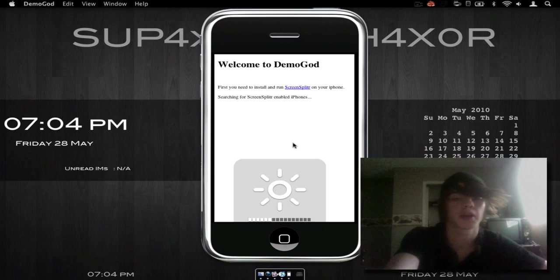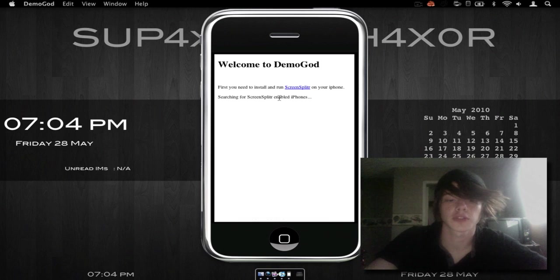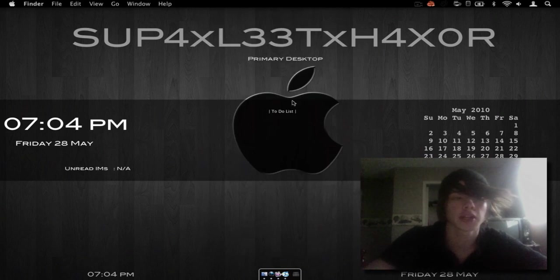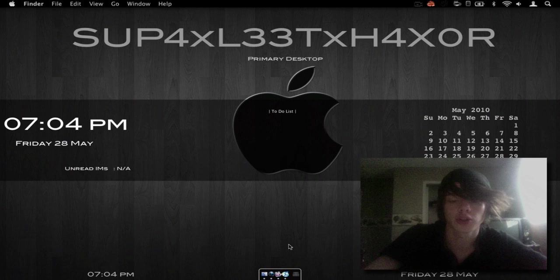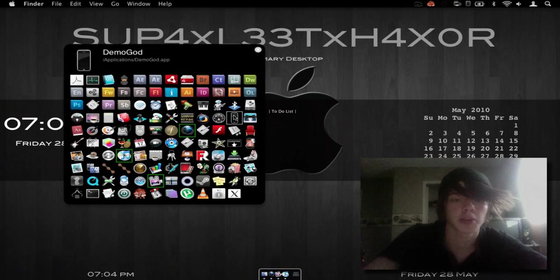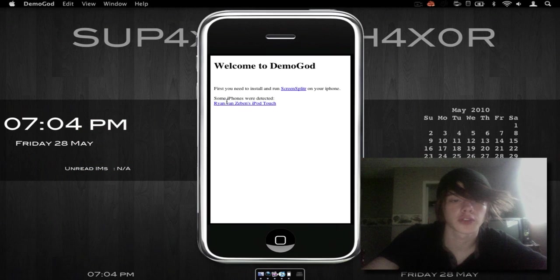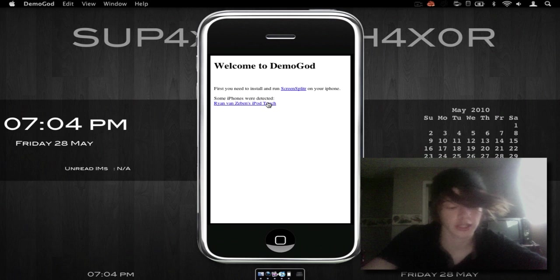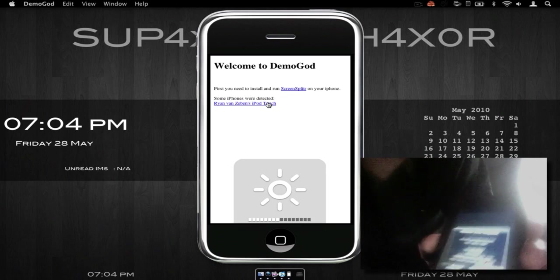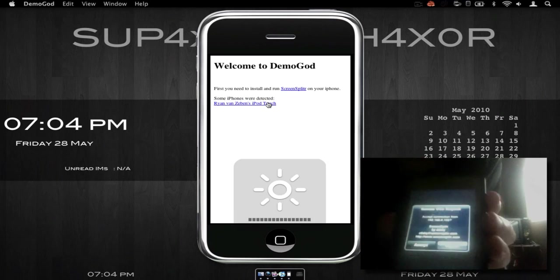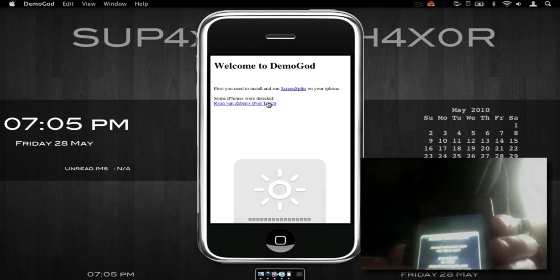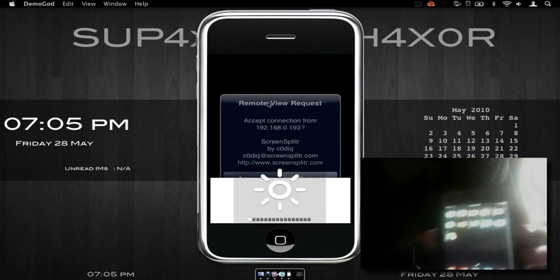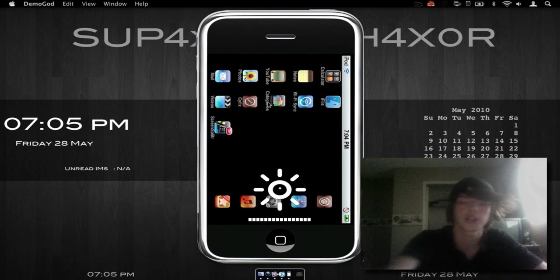I'll just turn my brightness back up and as you can see it says searching for Screen Splitter enabled iPhones. So I'm just going to quit Demogod and I'll show you from the beginning. So you're just going to run the application. It'll search for it and it'll tell you what are detected. So you just click on it. Then you get this little screen on your iPhone or iPod touch. Just click accept and then there you go.